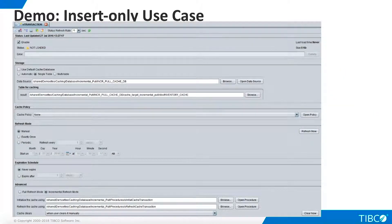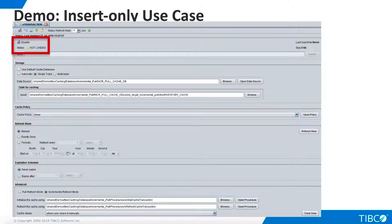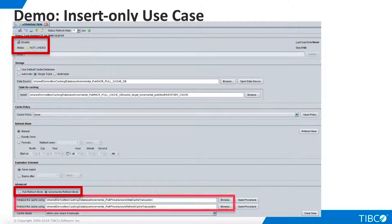Now we are ready to begin the demo. Open the level-one transaction view. Before beginning the demo you configured single-table caching but did not load the cache. Now change the cache from full refresh mode to incremental refresh mode, click Browse to enter the paths to the initialize and refresh scripts, save your work, and click Refresh Now — this will cause the initialize script to execute.